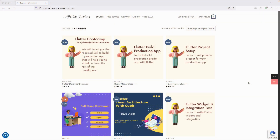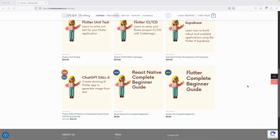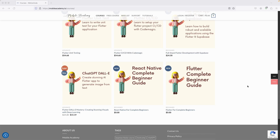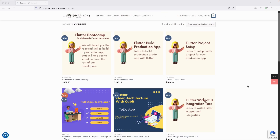Hello and welcome to the Mobile Academy. If you want to become a job-ready Flutter developer, make sure to check out the courses on my website mobileacademy.io. You will find professional and basic Flutter courses, as well as free courses for beginners. There are also React Native free courses, a full-stack developer course covering Node.js, Express, MongoDB, and Flutter, and a Flutter boot camp.